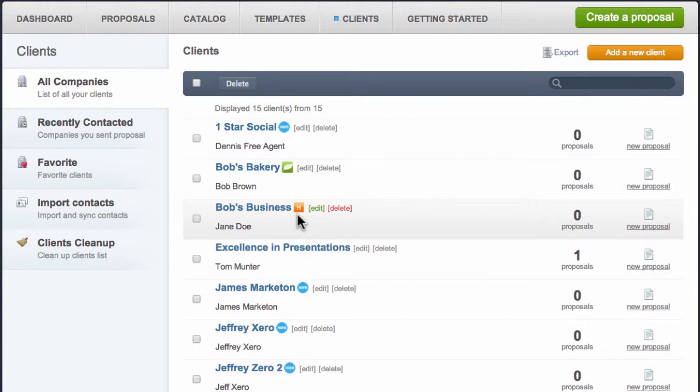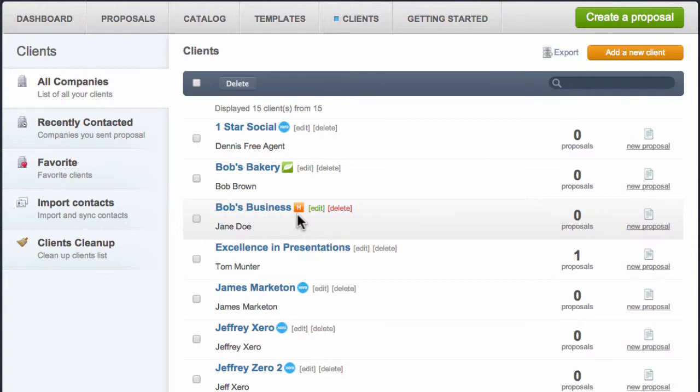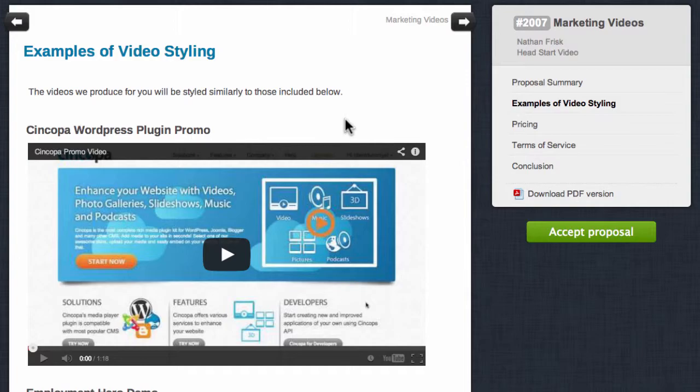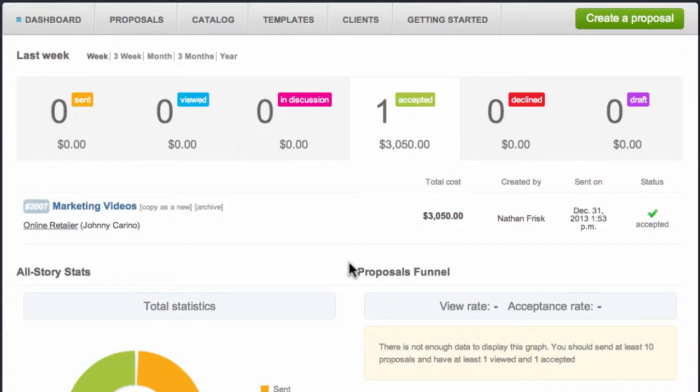You can also create an invoice in Harvest directly from QuoteRoller. So here I have a proposal that I've sent to one of my clients. Back in the dashboard, I can see that my client has accepted this proposal.